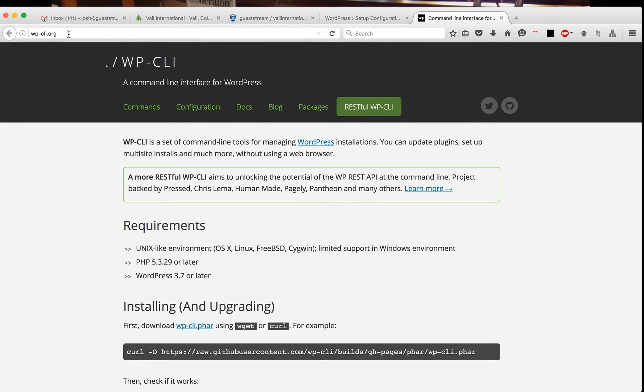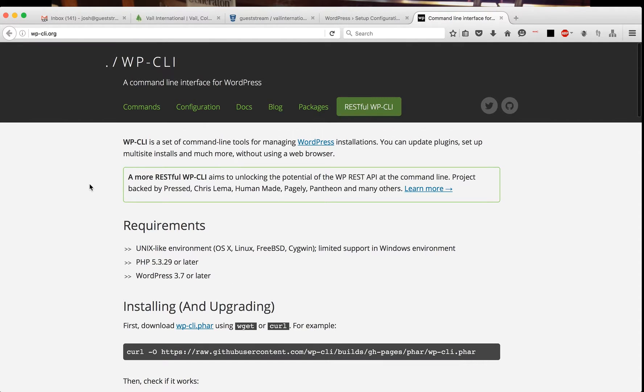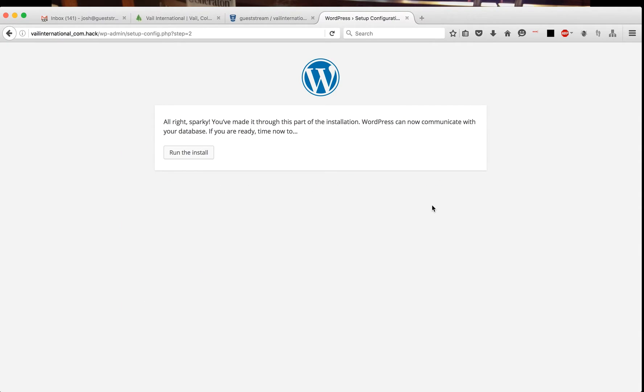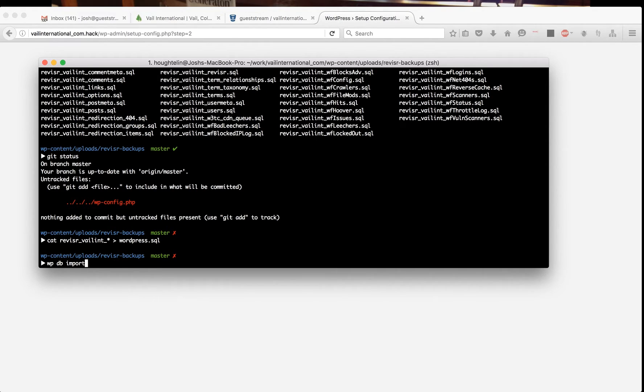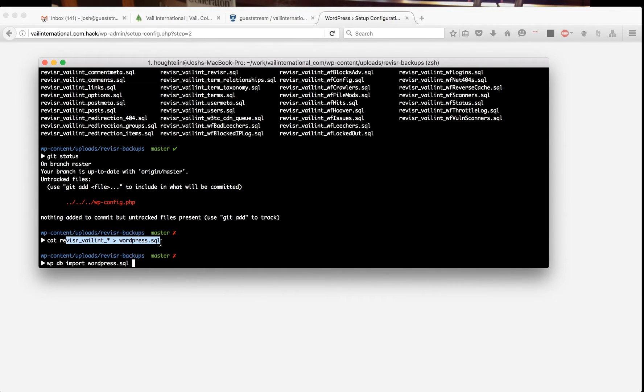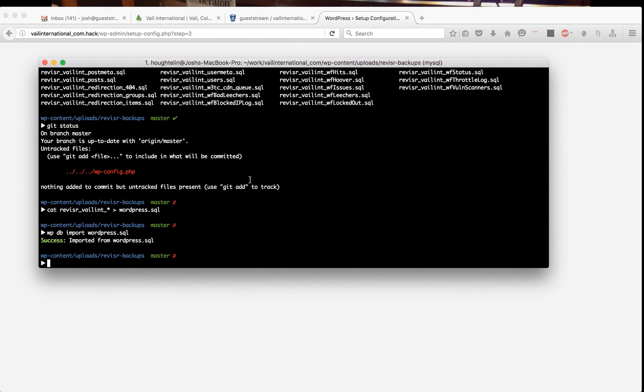At wp-cli.org, this is a wonderful, amazing tool that I appreciate somebody developed. Now wp db import wordpress.sql, which is the concatenated files. Once you have this imported, I will do wp search replace.